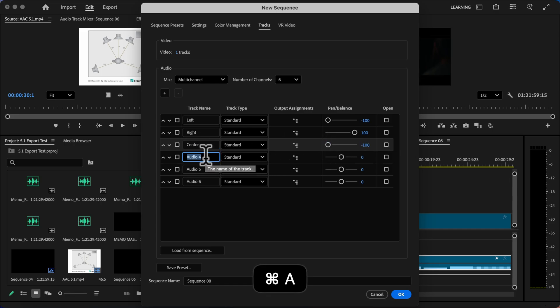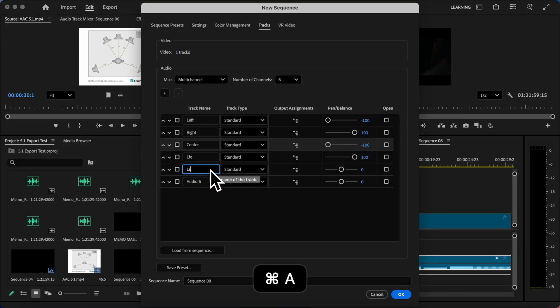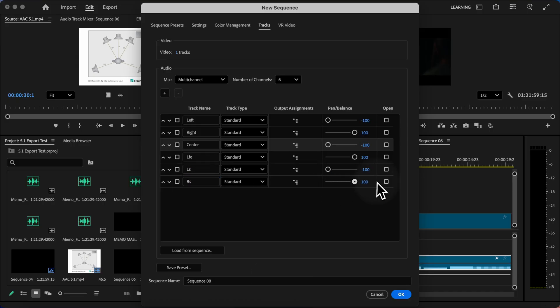I'll move that left. Channel 4 is LFE. I'll move that right. Channel 5 is left surround. I'll move that left. Channel 6 is right surround, and I'll move that to the right.